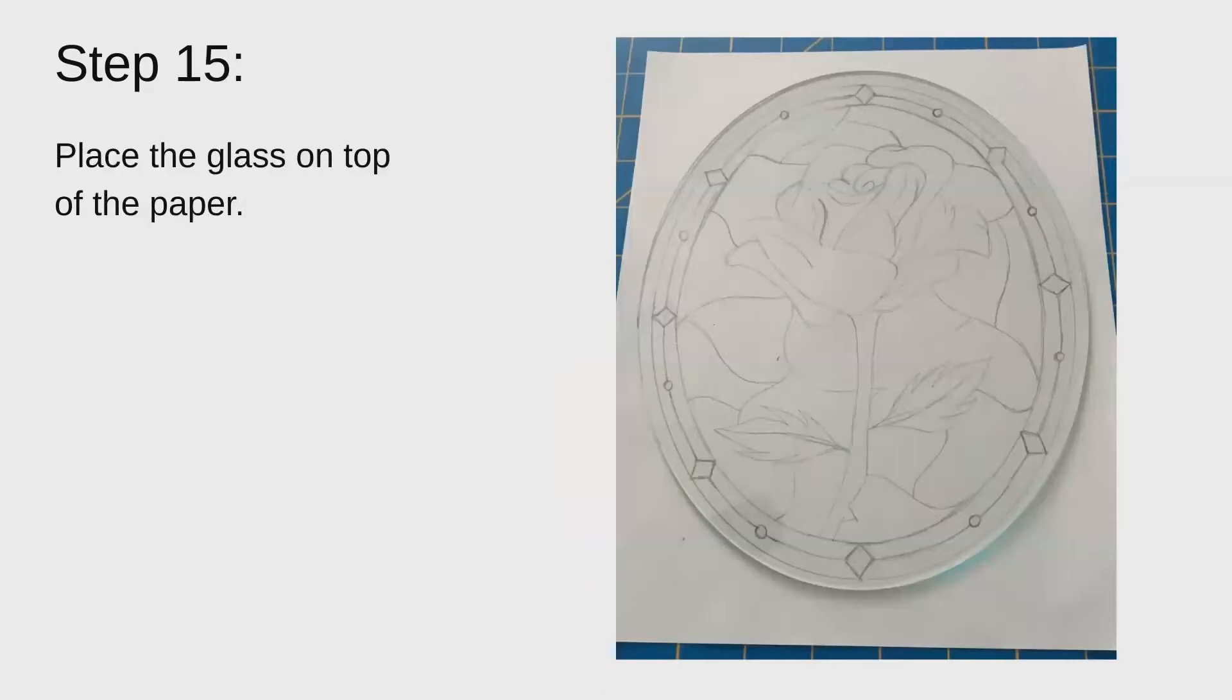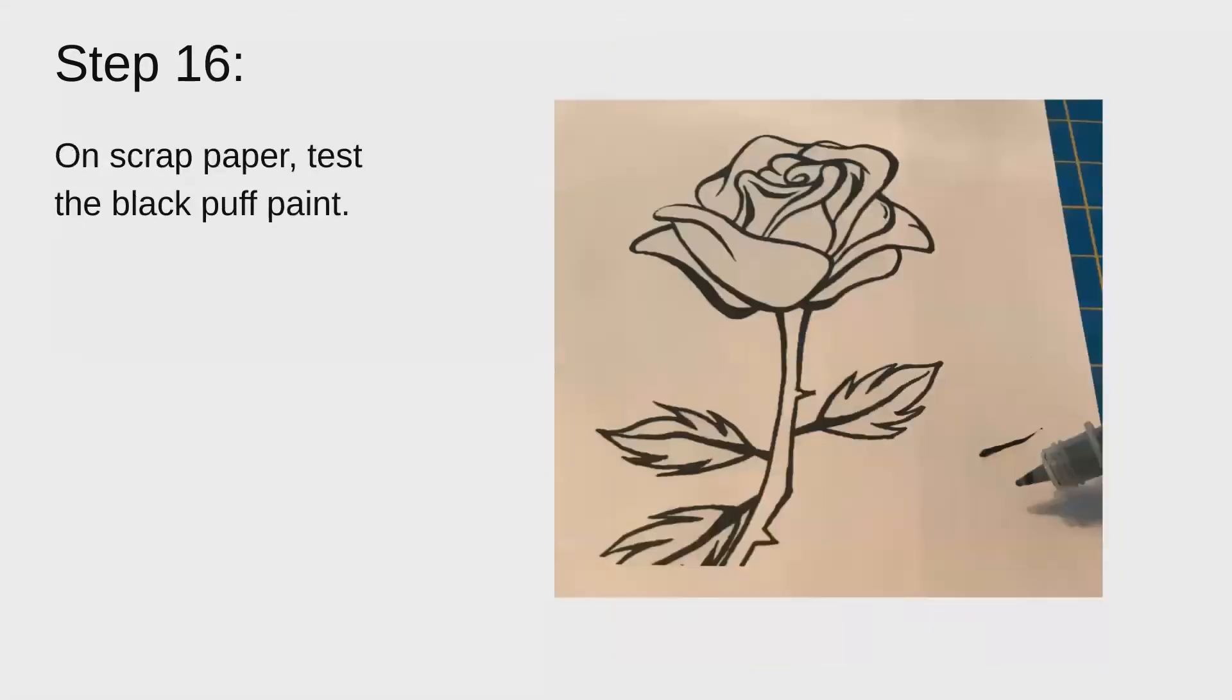You'll place the glass on top of your template. And then grab your puff paint, your black puff paint, and on a scrap piece of paper, test the black puff paint. Give the puff paint a good shake before you do.